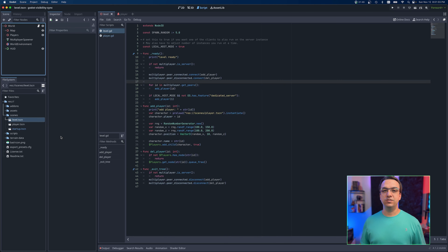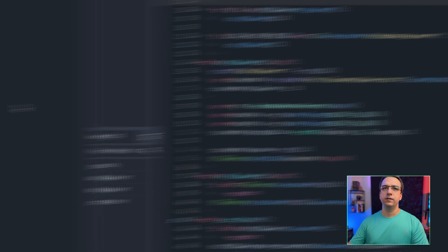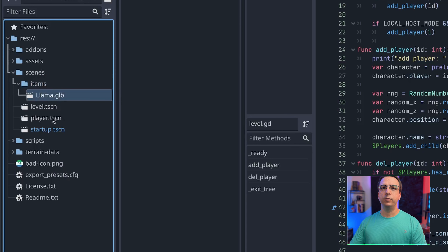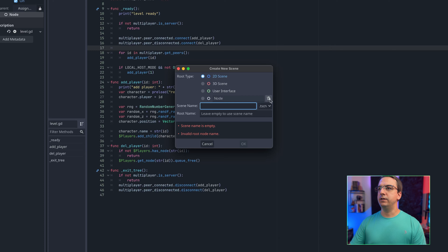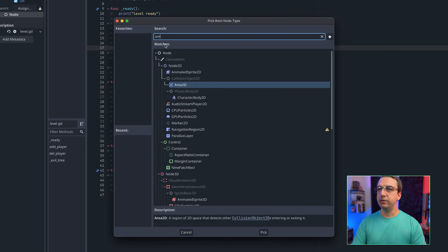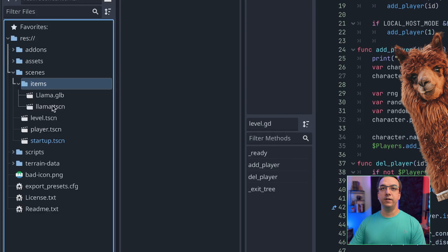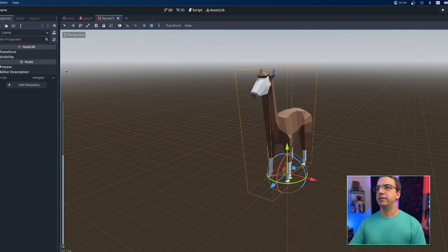The first thing I want to do is create a new scene to handle this little sidekick animal. Under scenes, I'm going to create a new folder called 'items.' We'll add the model over here and create a new scene for it. Let's create a new scene and use an Area3D for this one, and we'll name it 'llama' because I'm going to use a llama. So we have a llama scene — let's open it up and drag things in. There's our llama.